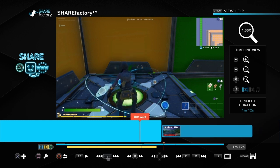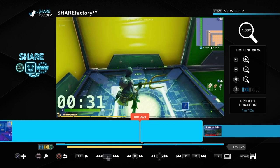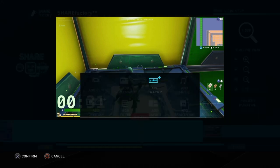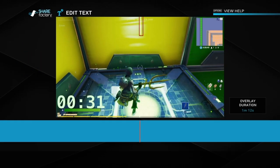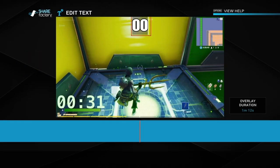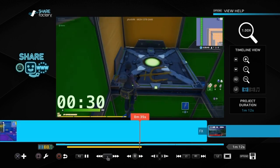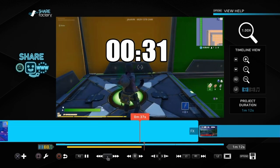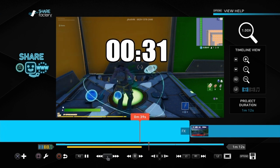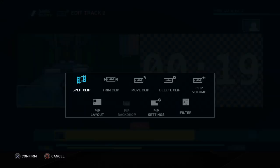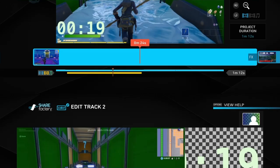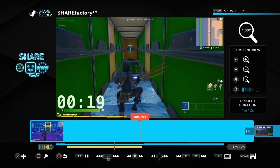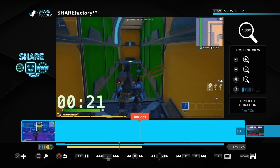Alternatively, instead of the freeze frame method, you could add an overlay and just type out '31 seconds', leaving it on screen — you could even make it flash. You could do both options if you like. Also, go to Edit Track 2, then Volume, and bring the volume down, as there may be music on the timer clip that you don't want.